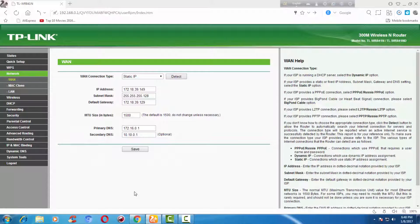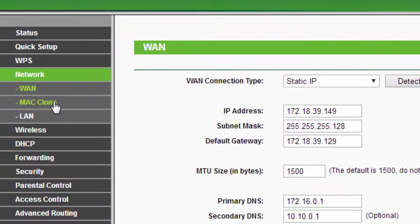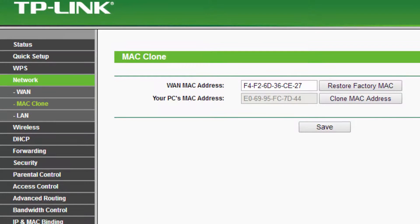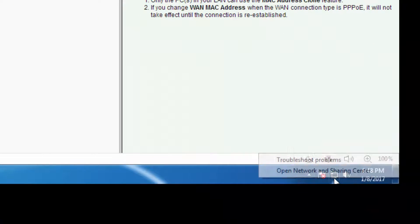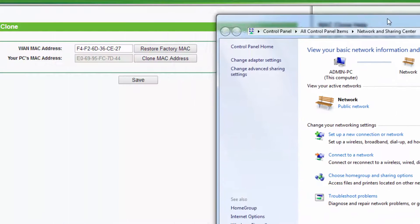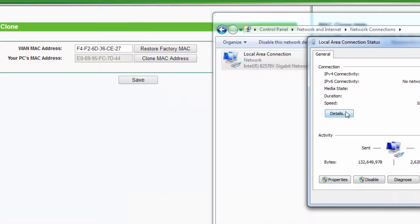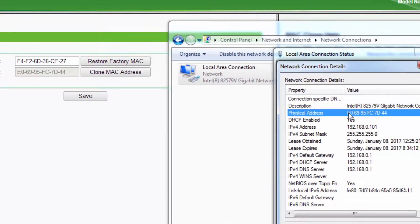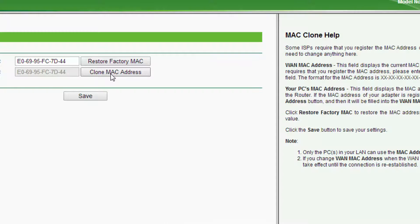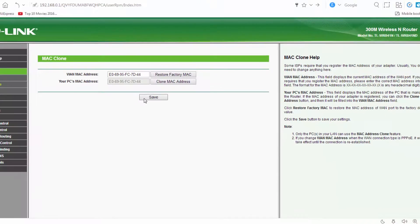Now let's go to the firmware again. Nowadays ISPs are binding your PC's MAC address with your connection, so that if you disconnect the cable from your PC and connect it to any other desktop or laptop, you would not be able to connect to the internet. That's why routers now provide MAC address cloning — it copies the MAC address of your desktop to the router so that you can connect to the internet with multiple devices.